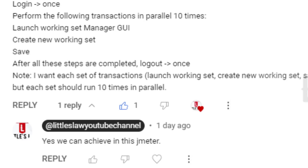We will see how to create this particular scenario using JMeter, and for that I'm going to use the Page Store application.